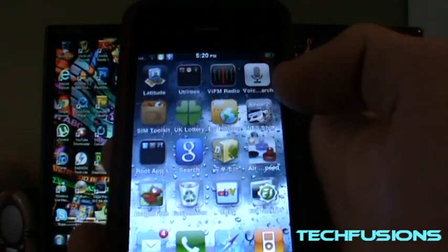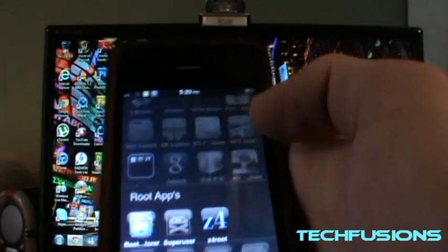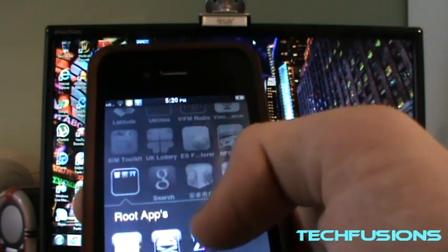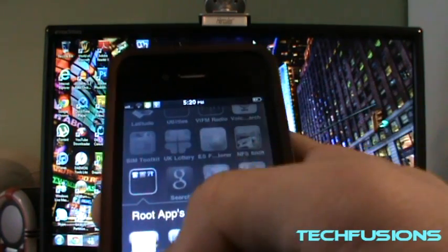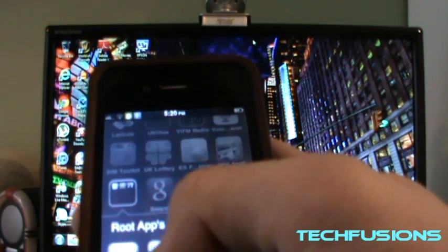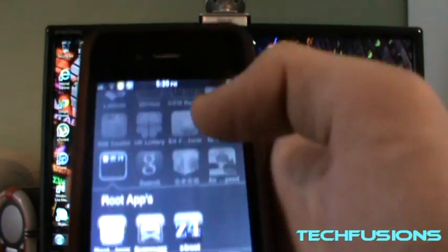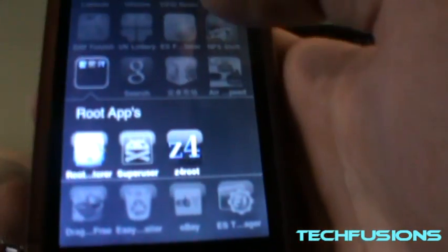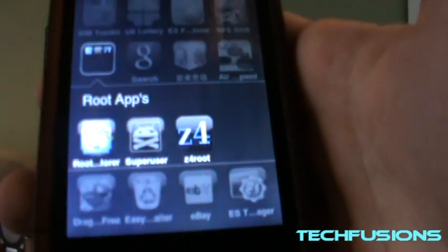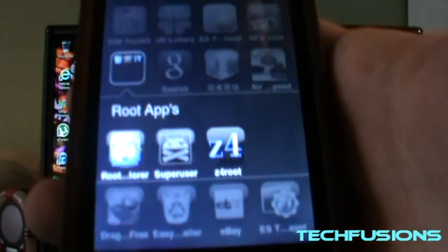Then this app should be installed, Z4 root. Once you root it you get this application called Super User just there, which lets you do all sorts of things with your Android device.